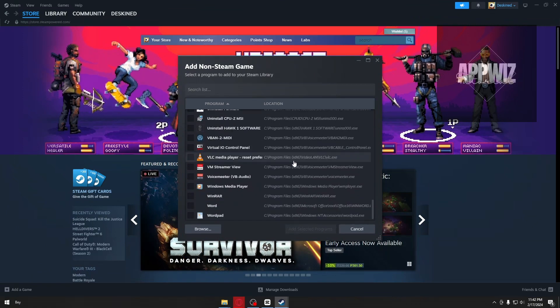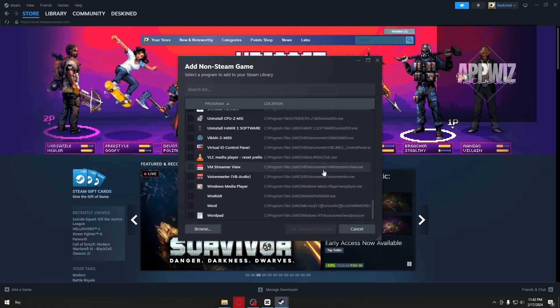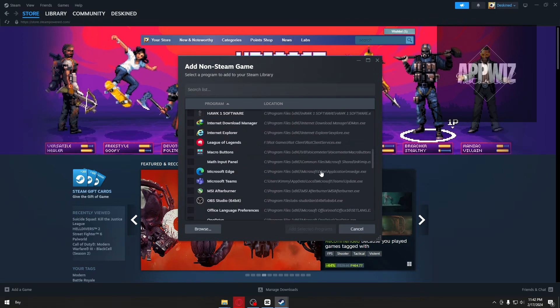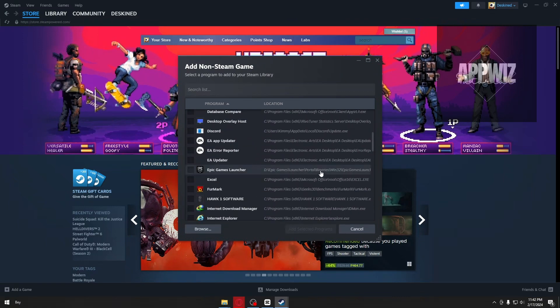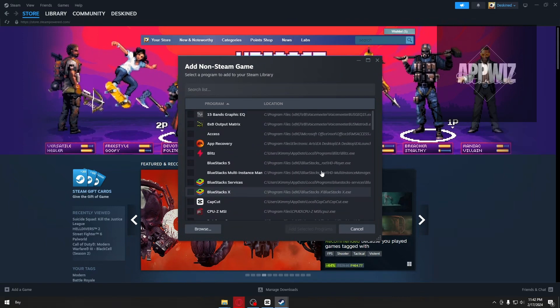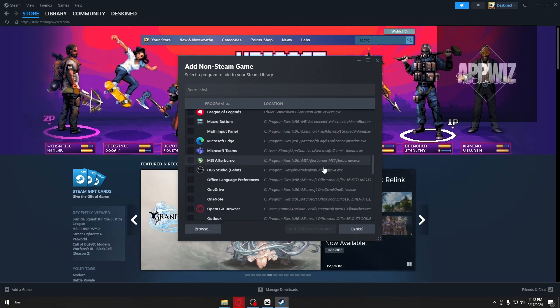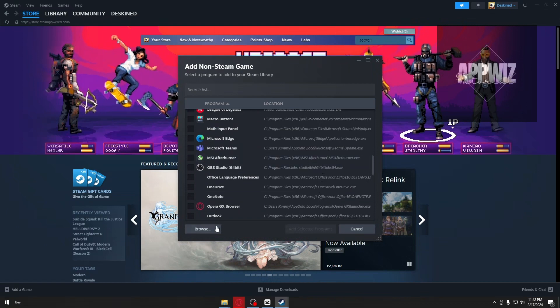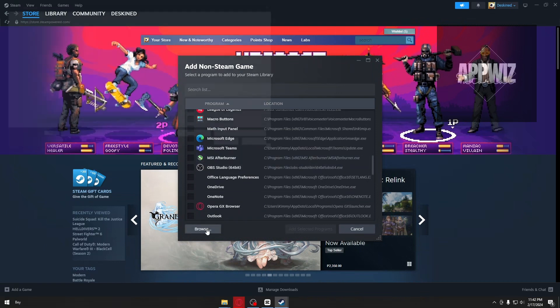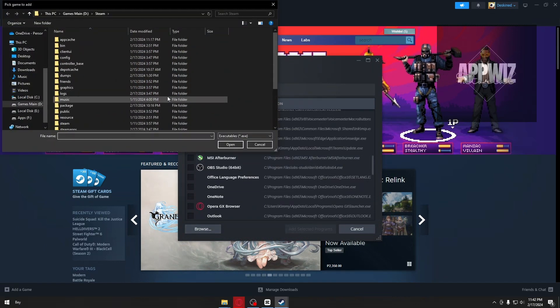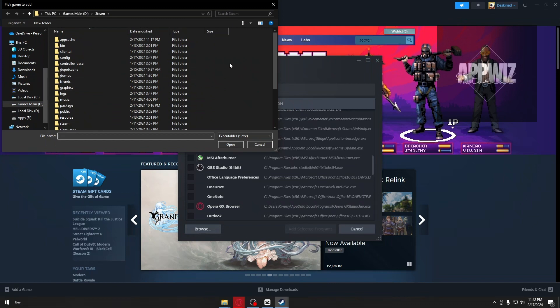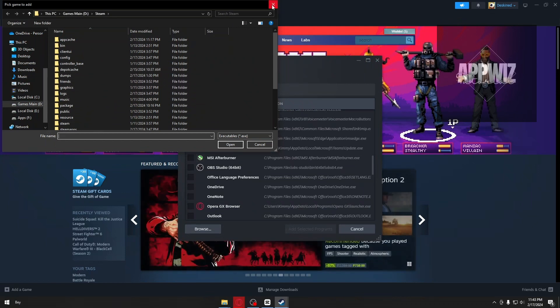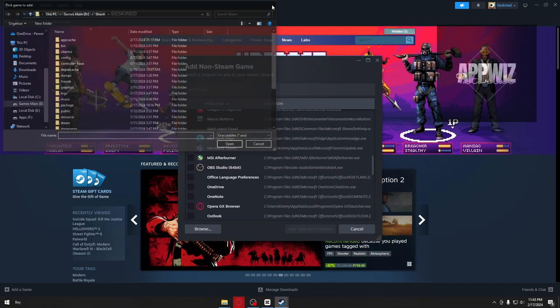What you want to do is locate the Rockstar game that you want to connect inside your Steam. If you cannot see it here, you can click on 'Browse' and manually browse through your computer to locate the file folder for that Rockstar game.